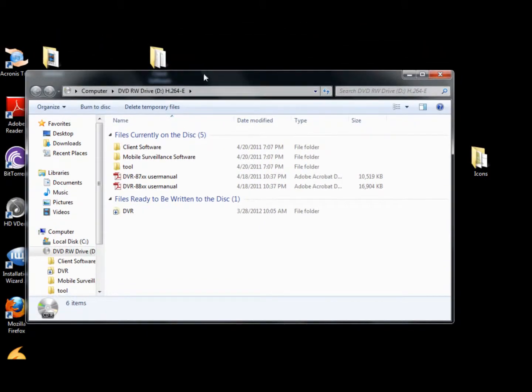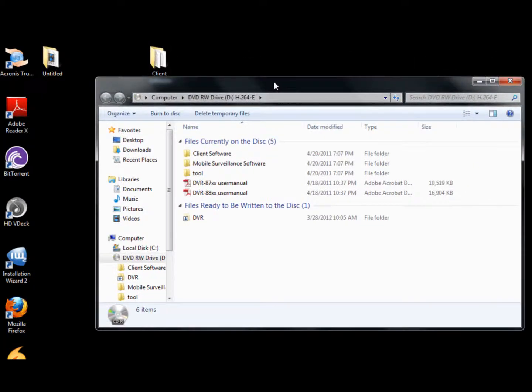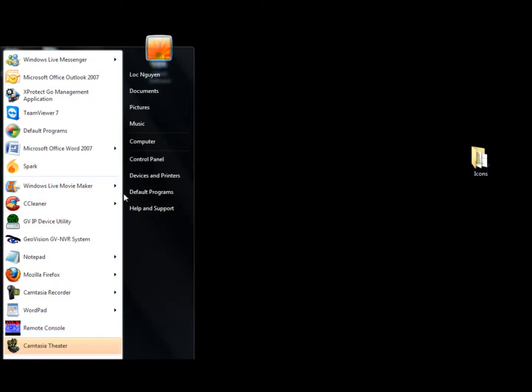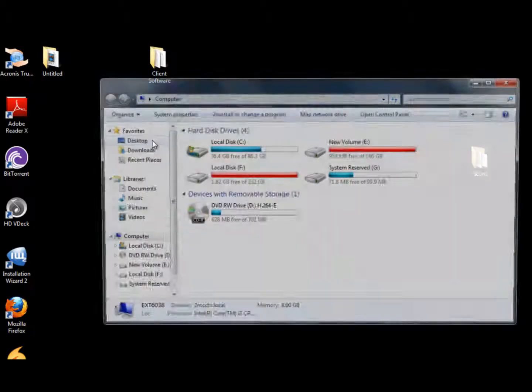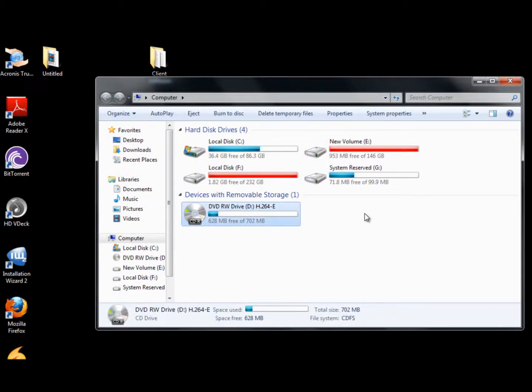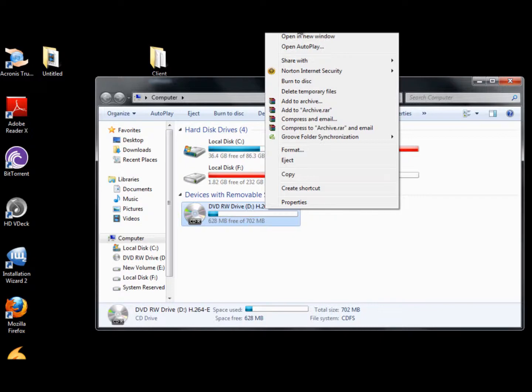If autoplay does not pop up, wait until the CD loads completely. That means the light will stop blinking once you put it in the CD. That's how you know it's loaded completely. And hit the start button and go to computer. On XP it's going to be my computer. Find your CD drive, right click, click open or on Windows XP it's going to be explore.